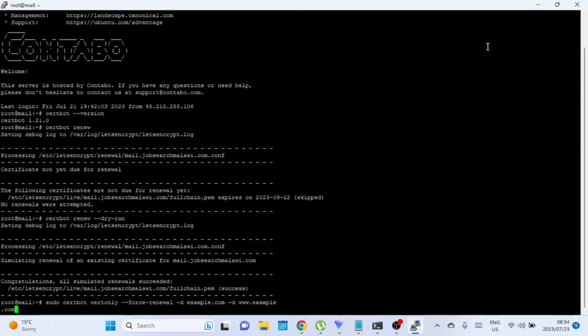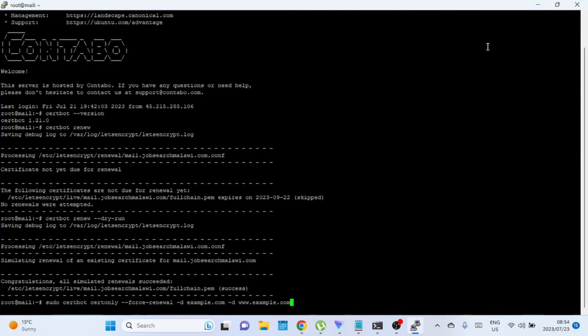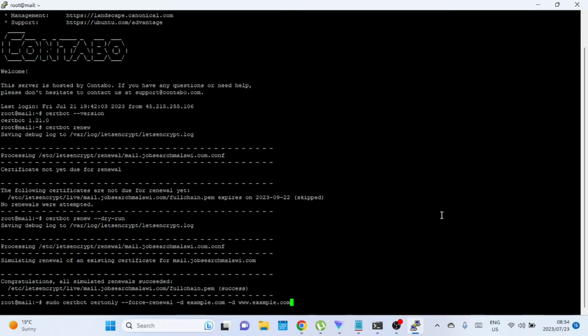Congratulations! You've successfully renewed your Let's Encrypt SSL certificate. By keeping your SSL certificate up to date, you ensure your website remains secure and visitors can trust the authenticity of your site. If you found this tutorial helpful, don't forget to give this video a thumbs up and subscribe to our channel for more useful content. Thank you for watching, and we'll see you in the next video.